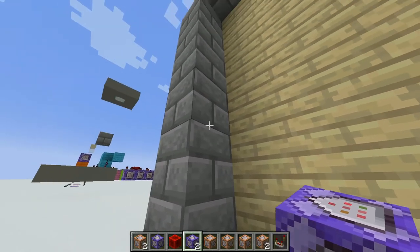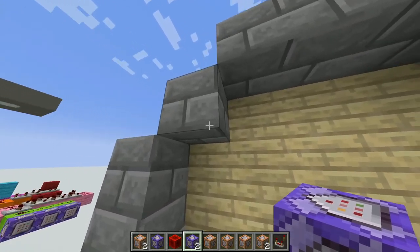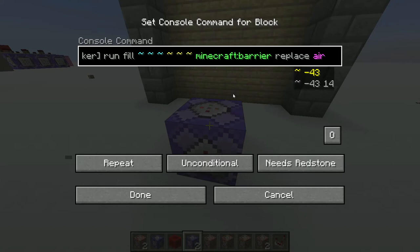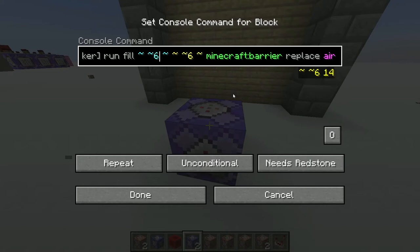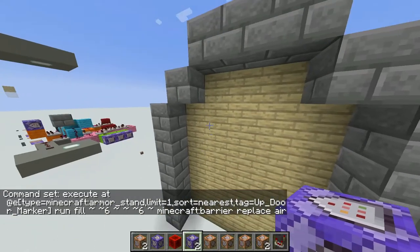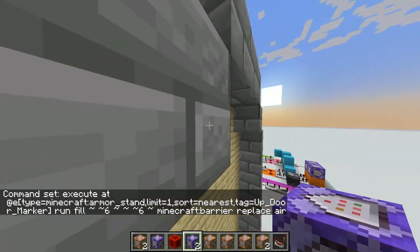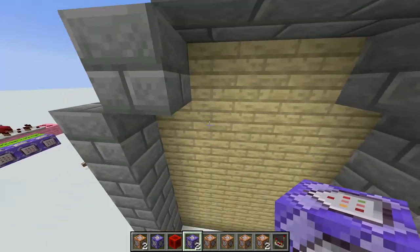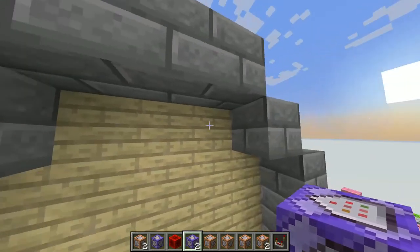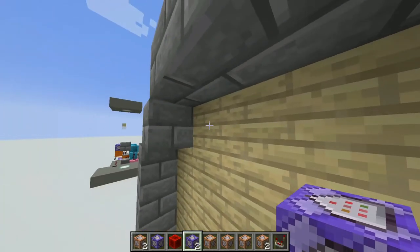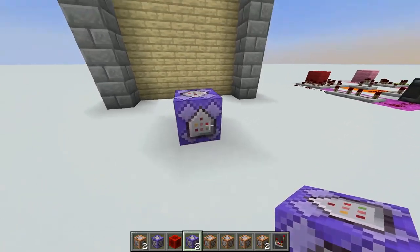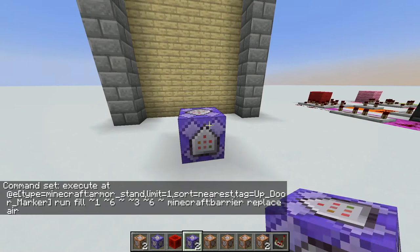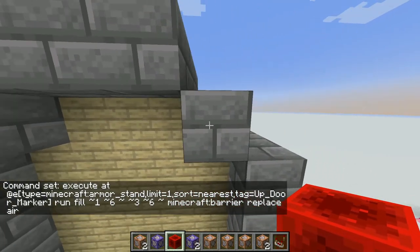The top layer bounding box goes up six, with one block in positive X on either side. The first coordinate is tilde plus-one tilde plus-six and the second is tilde plus-three tilde plus-six — creating a bounding box for this three-block-wide column, replacing air with minecraft:barrier. I copy that and create the complement: shift up seven and replace barriers with air.